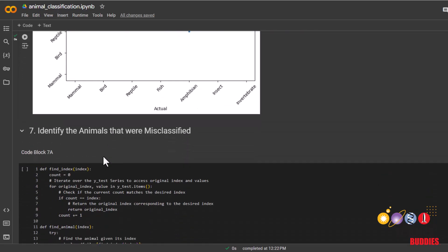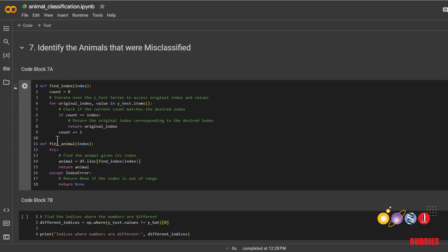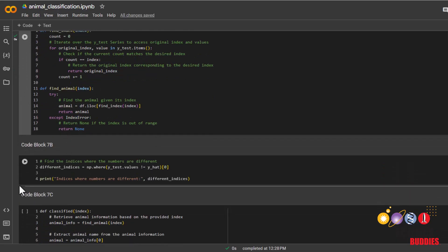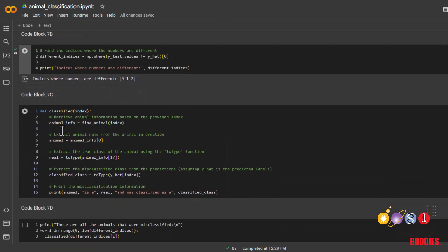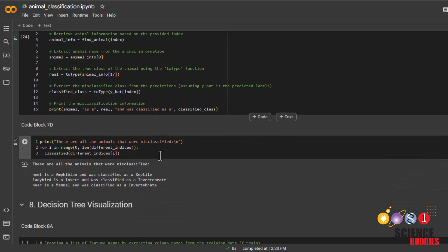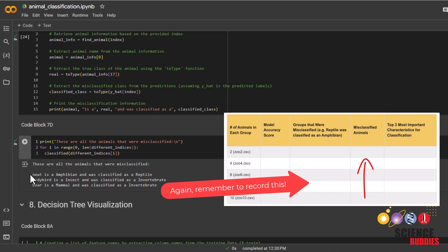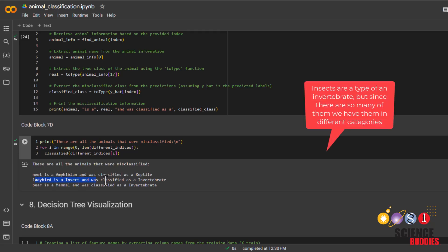We can also see exactly which animals were misclassified. First, run the first code block so that we could use these helper functions. We can see from the list of test data earlier at which points the animals were misclassified, and in this case it was all of them, 0, 1, 2. Next, you can run this helper function block and in this one to see which animals were misclassified. And we can see that a newt is an amphibian but was classified as a reptile, a ladybug is an insect and was classified as an invertebrate, and a bear is a mammal and was classified as an invertebrate.